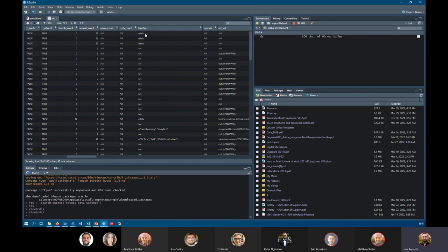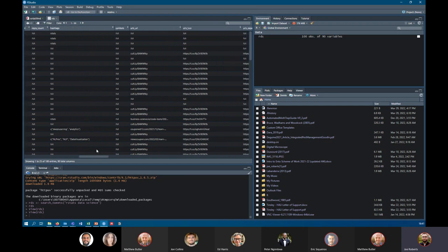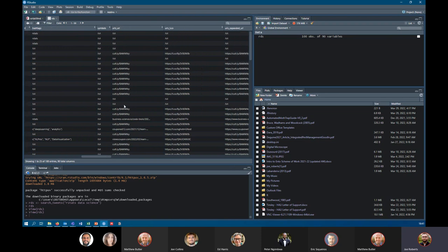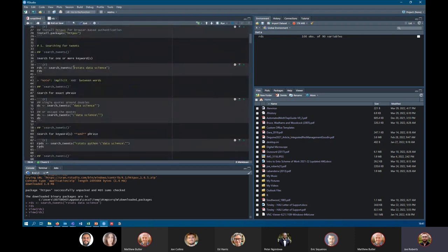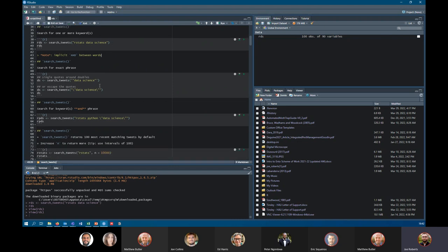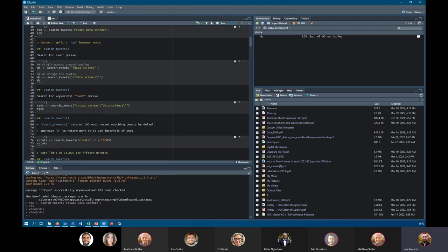So one tweet had #rstats, another down here had two — deep learning and analytics, NLP, data visualization. You could pull all these bits of information out, build word clouds around hashtags, look at trends. The problem with doing it this way is that searching for 'rstats data science' actually searches for rstats AND data AND science separately. We may just want 'data science' as a phrase — so how do we get rid of that implicit AND? You can use single quotes around your double quotes, or escape the quotes with a backslash.